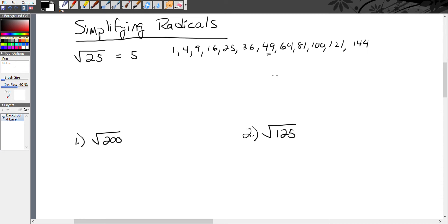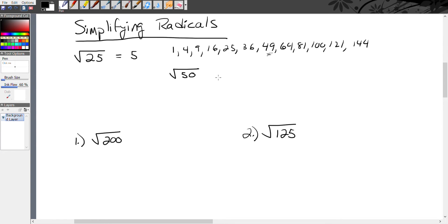What happens when you try to find the square root of a number that's not a perfect square? For example, 49 is a perfect square, but what if I tried to find the square root of 50? 50 is not a perfect square, and whenever you try to find the square root of a whole number that's not a perfect square, you get an irrational number — a decimal that goes on forever with no repeating pattern. There's no number that multiplied by itself equals exactly 50.